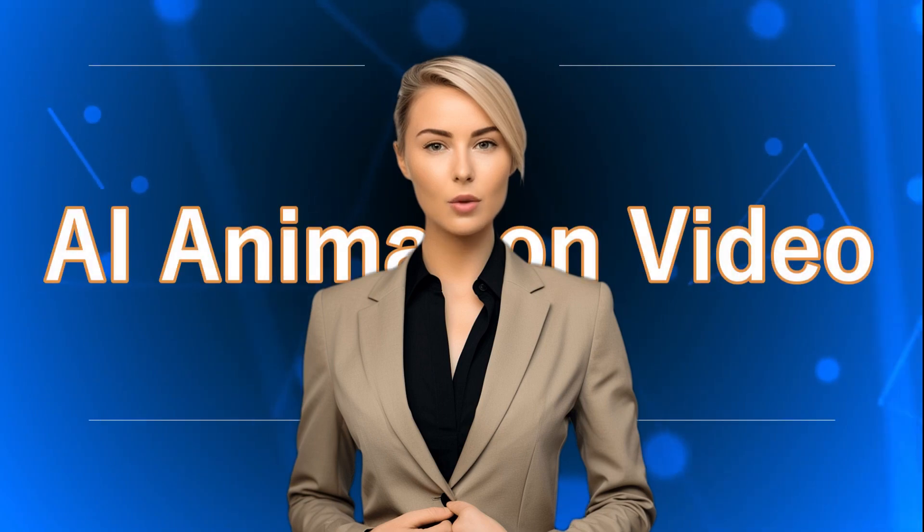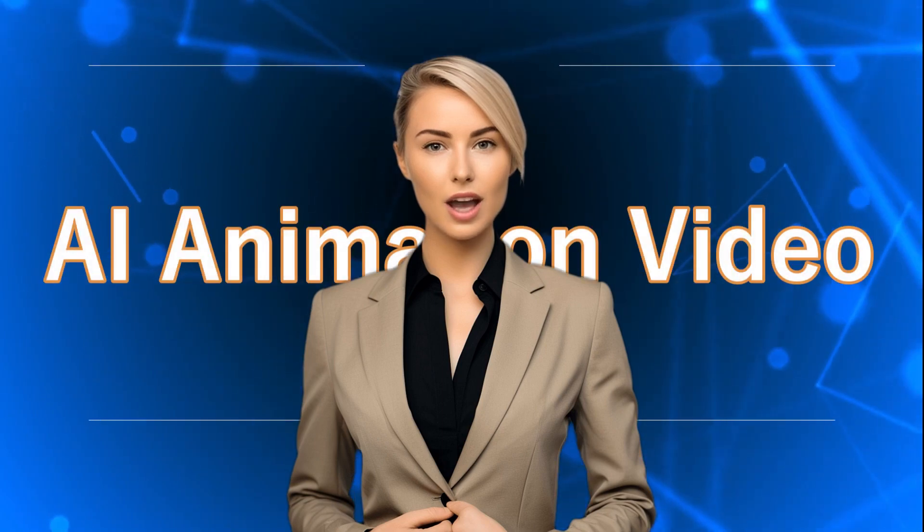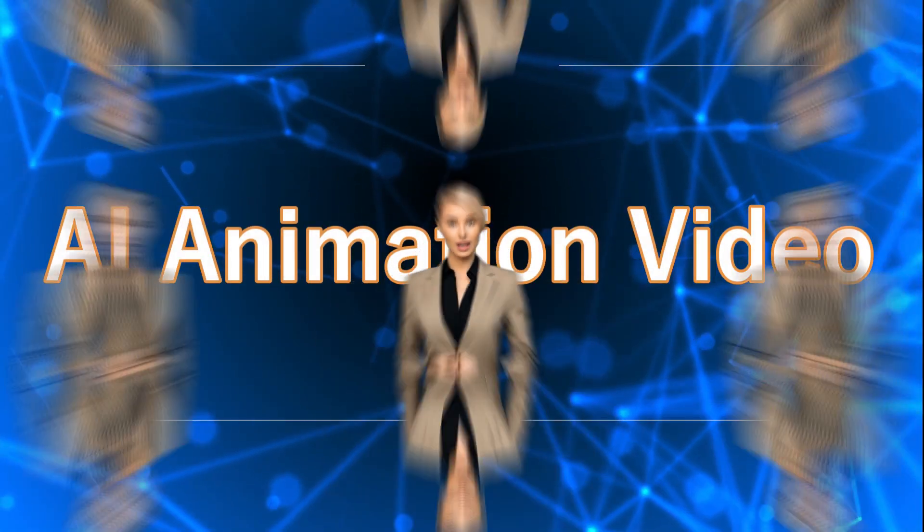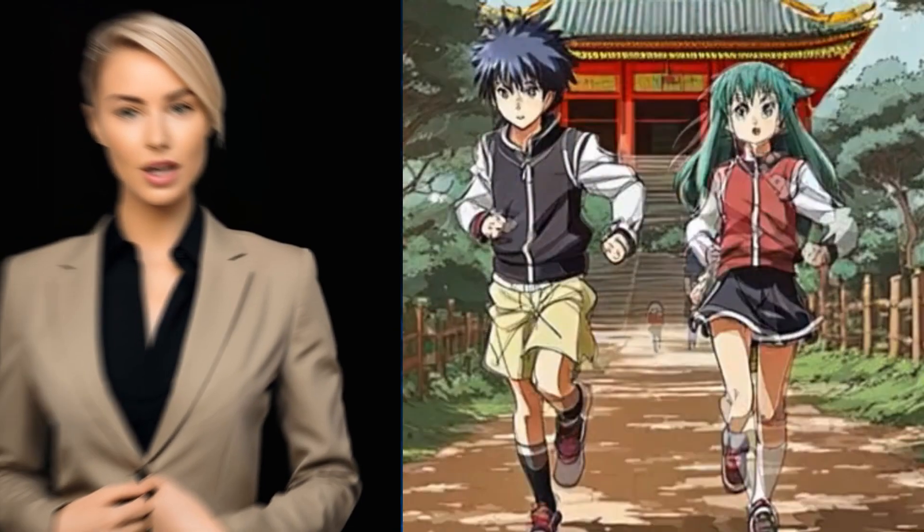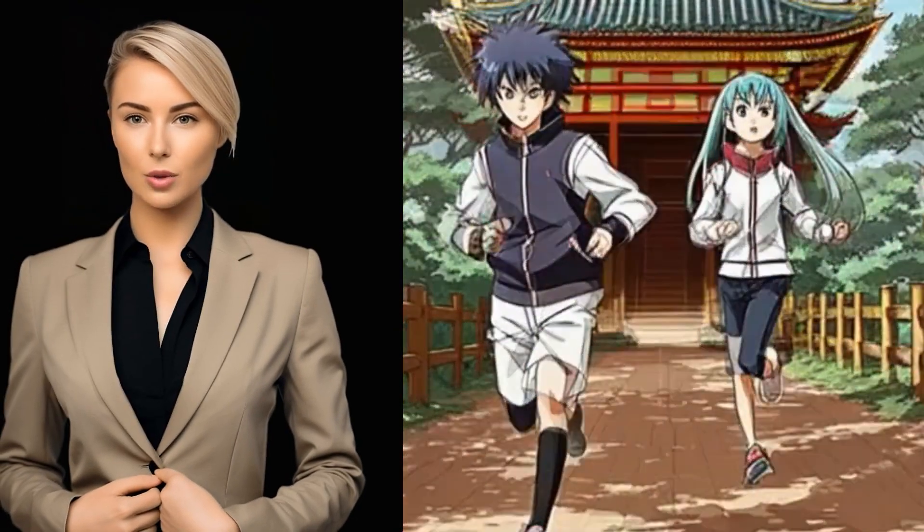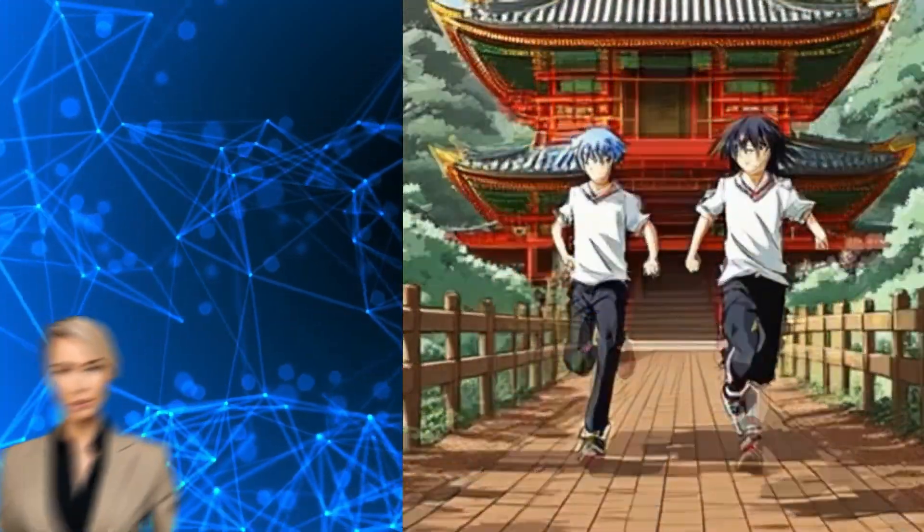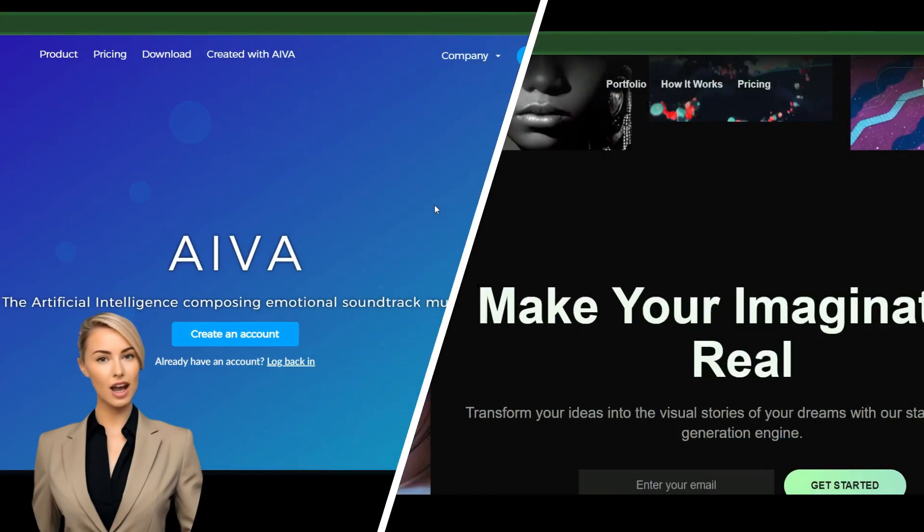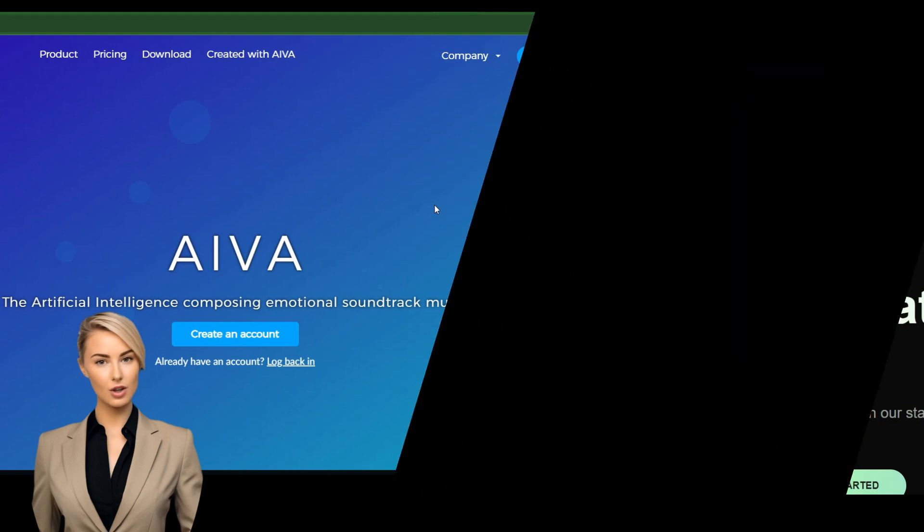Hey everyone, welcome back to our channel. In today's video, we're going to create an AI animated video complete with AI generated music and animation. We'll be using two incredible AI tools, AIVA for the music and Kyber for the animation. Let's get started.